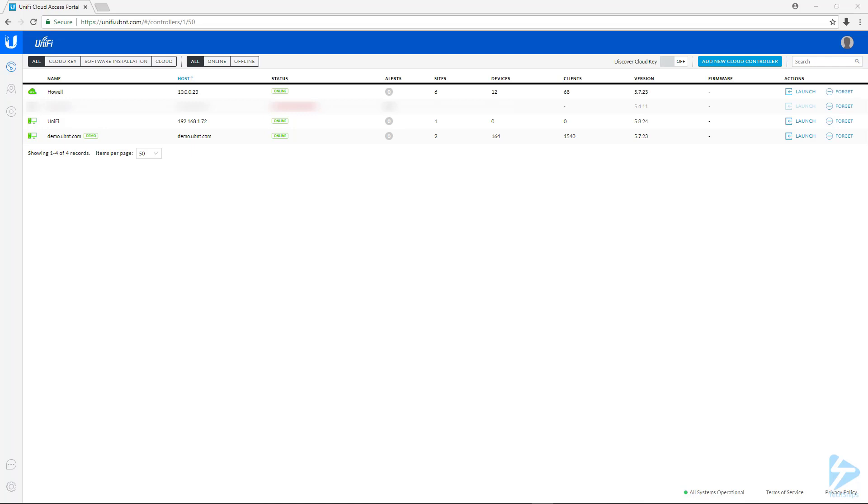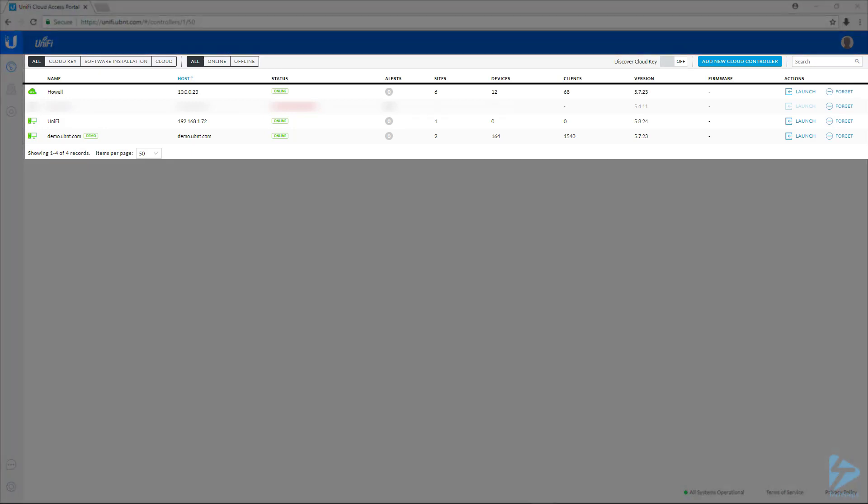So I'm currently logged into the Unify portal and you can see a list of the controllers that I have connected to my Unify account. I'm also on the same network as the device that I would like to adopt.